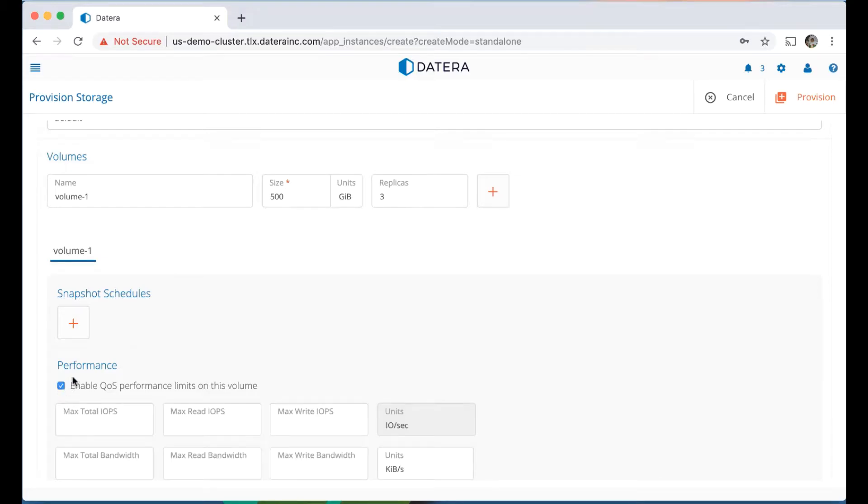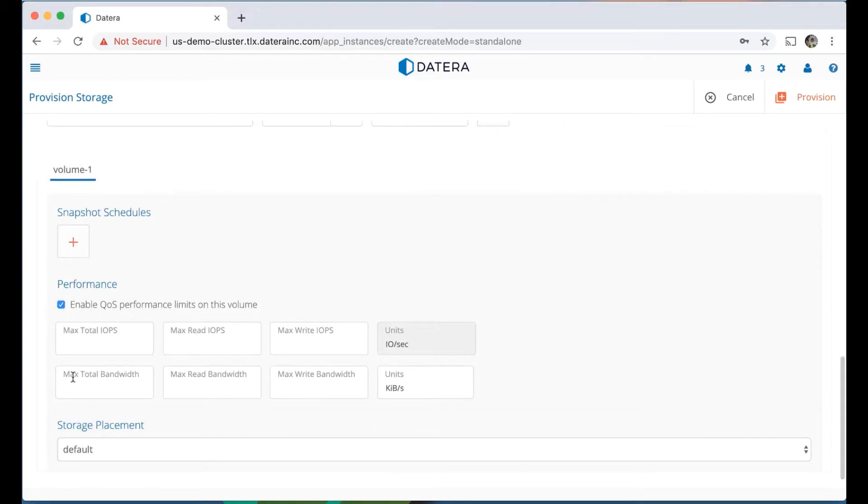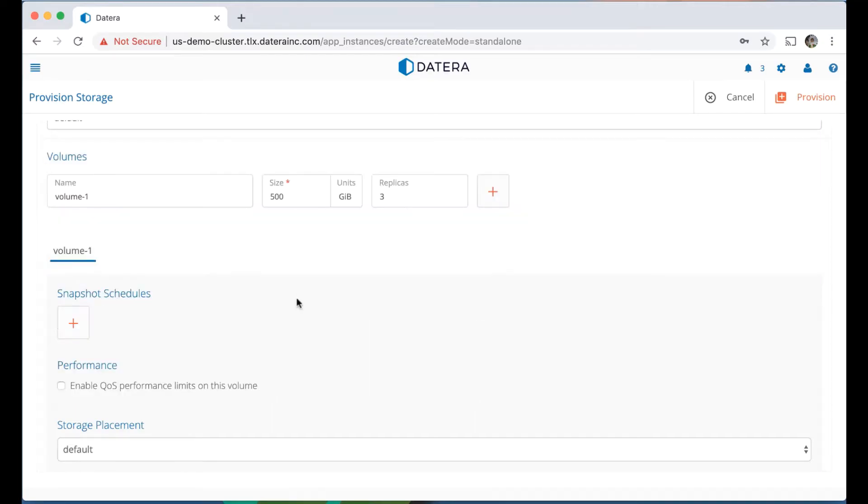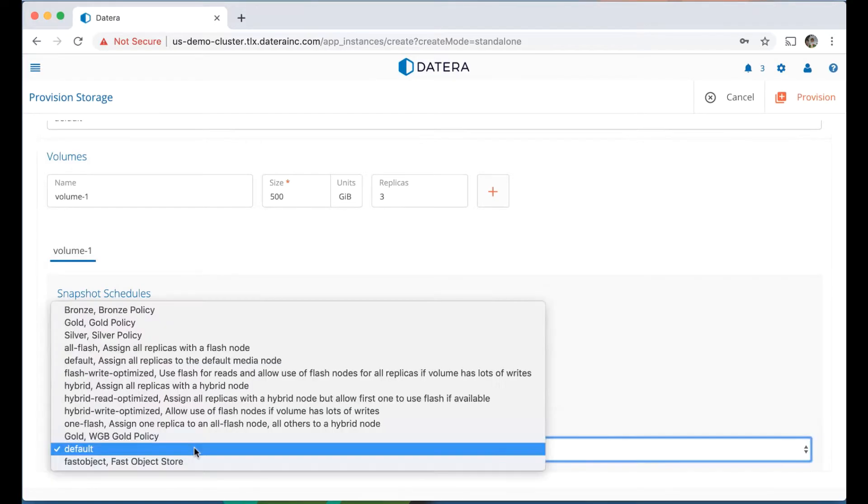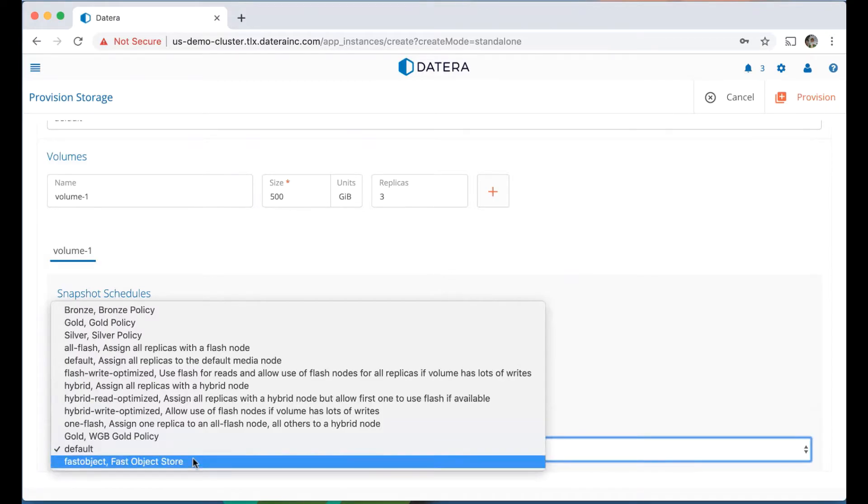We're not going to enable the QoS, although we certainly can. This is dynamic, we can turn this on or off at any time. But for now we're going to leave it off. Not going to create a snapshot. To be clear, this would be a block level snapshot, not a file level snapshot of the objects in the object store. And then here we're going to choose that fast object.